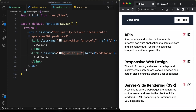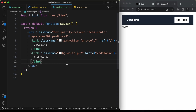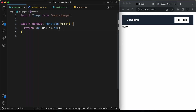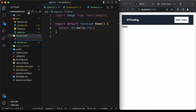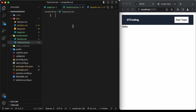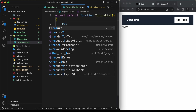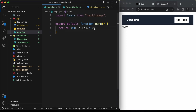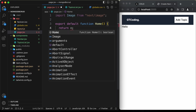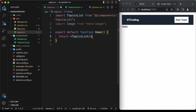Now let's design the topics list. Create a new component in components called topics-list.jsx. Type 'export default function TopicsList' and return h1 with 'topics' for now. Back in page.jsx, replace the heading with the TopicsList component, importing it from 'components/topics-list'.